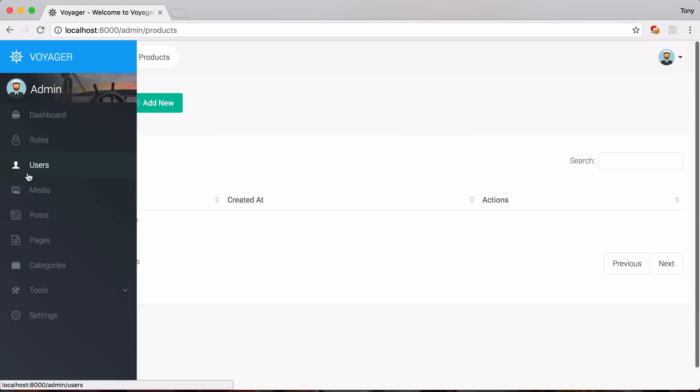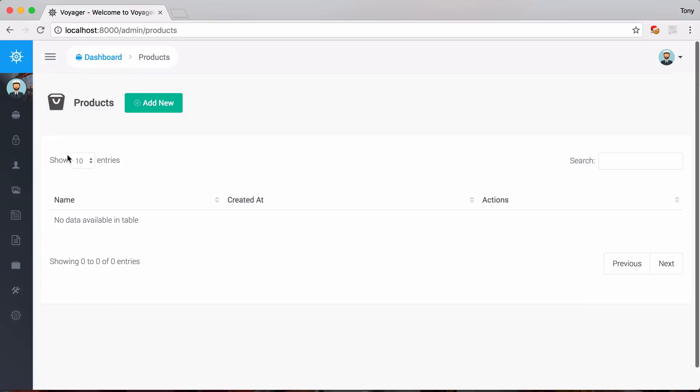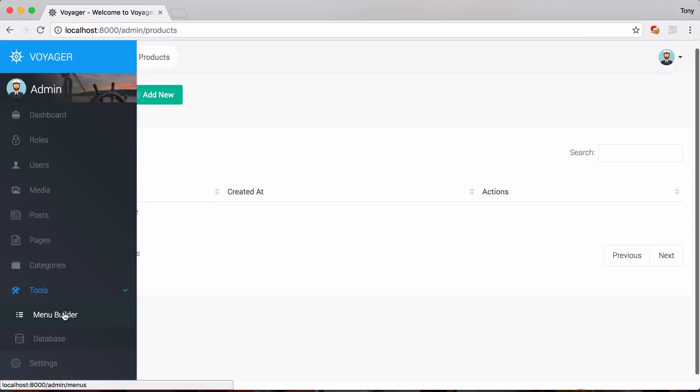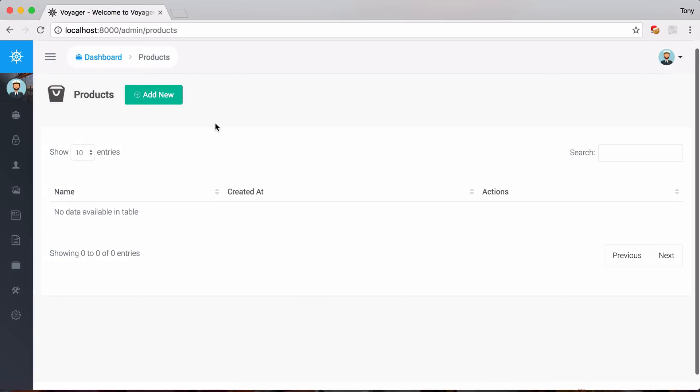And what we could do is we could specify this to be in our admin menu. So we could have a products button over here. And that will be added via the menu builder, which we'll have in a future tutorial. So whenever you create a new bread type, you always specify a slug. And then that will always be at admin slash products. Or if you change the prefix, it might be backend slash products. And make sure whenever you add the bread to also add the permissions as well.